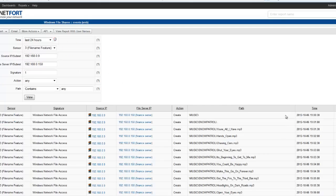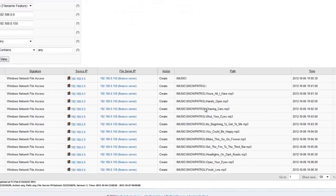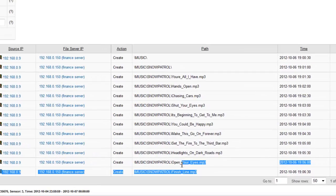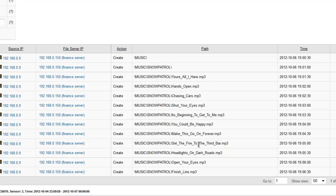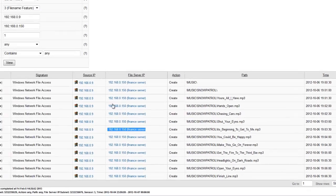Drill down again to reveal that it's Windows file share activity. Drill down on the 13 to show, in this case, somebody's been copying a bunch of MP3 files around the network. They've actually been uploading them onto the finance server.